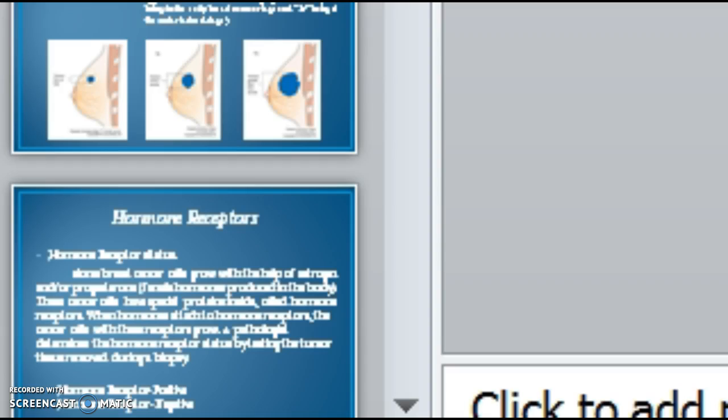Treatments. Several factors determine how IDC can be treated. First is the staging factor, the TNM system. Second is determining the hormone receptor status.